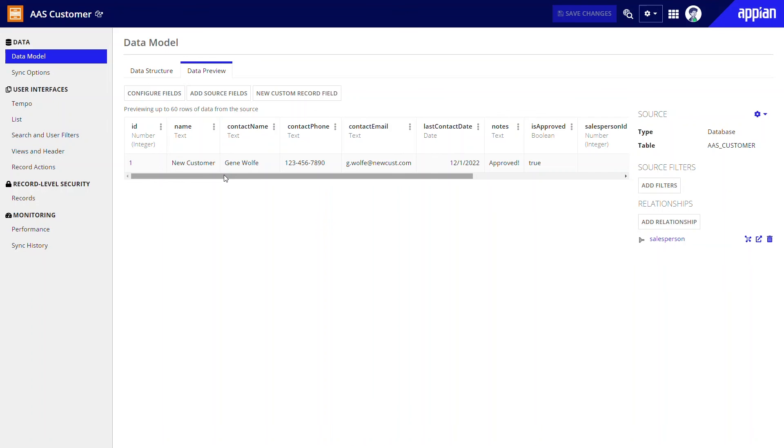Let's review what we've built in this video. We extended our data model by adding a new table to our database. We created a relationship between this new data and existing data. We created two interfaces and a functional approval process that allows users to complete work all in just a few minutes without writing any code. This just scratches the surface of what you can build in Appian.